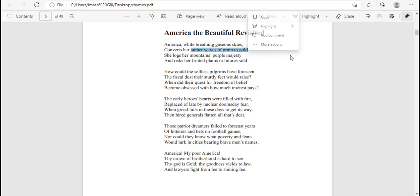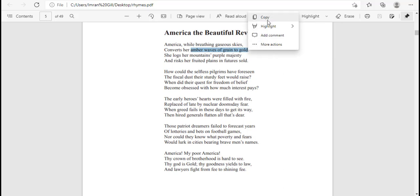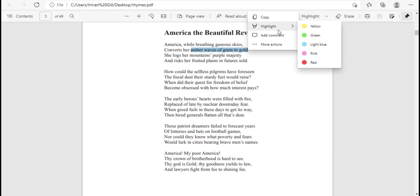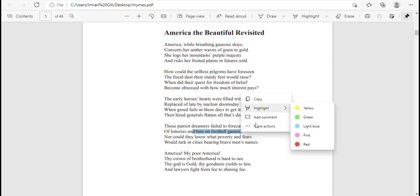You can see here I have the mini menu showing when selecting text. It has some options like copy, highlight, add comment, and more actions. Let me select some more text — you can see here the mini menu is showing again.